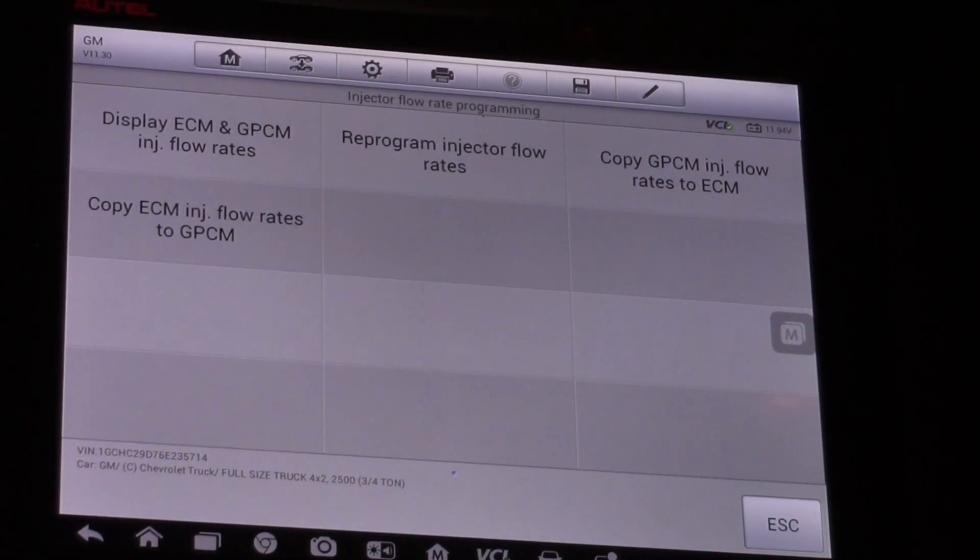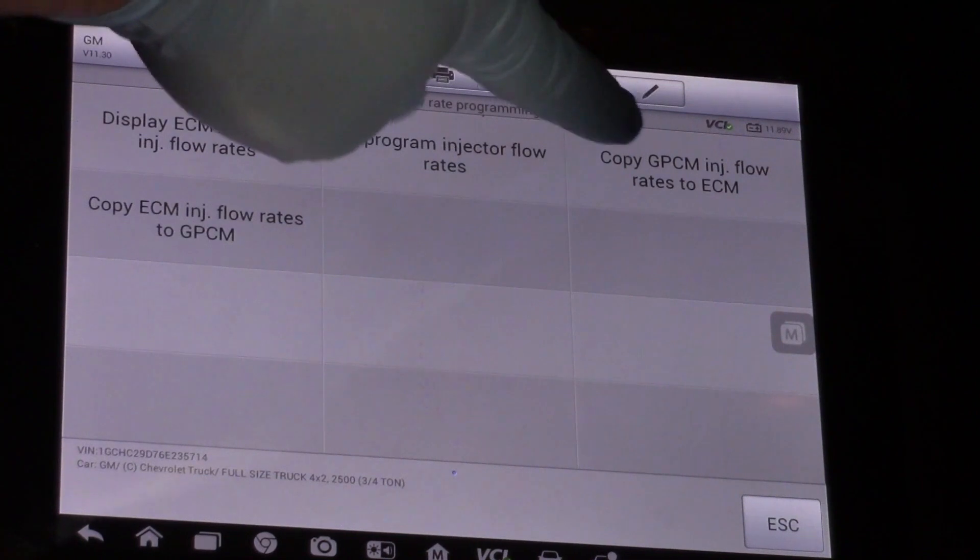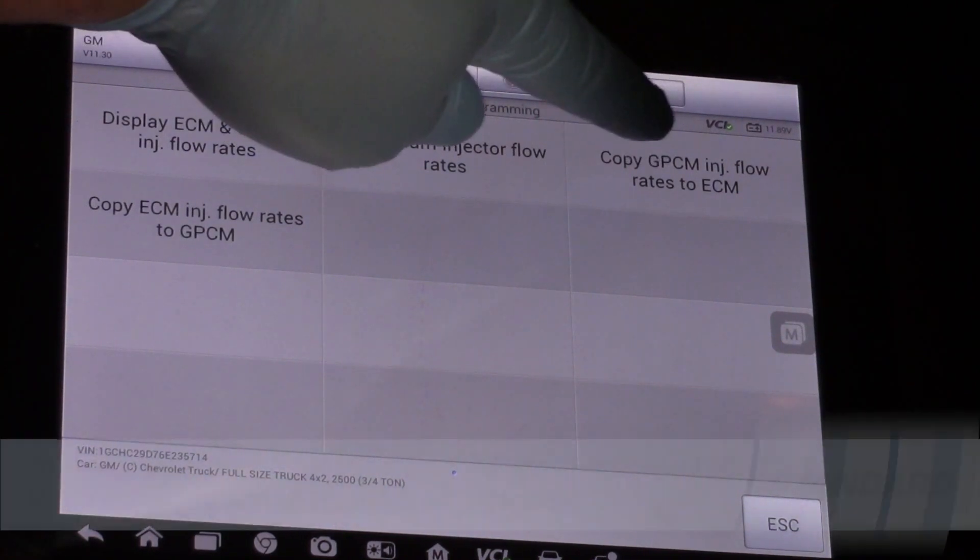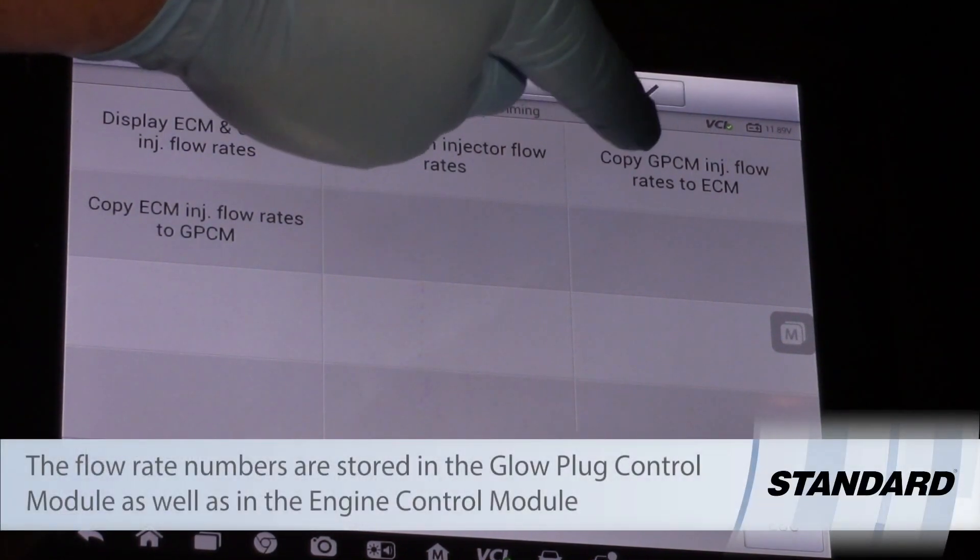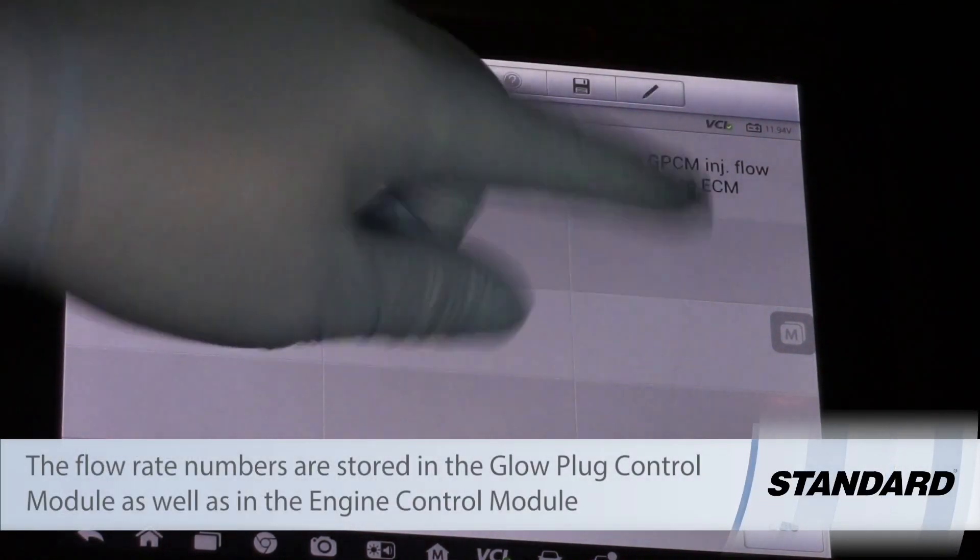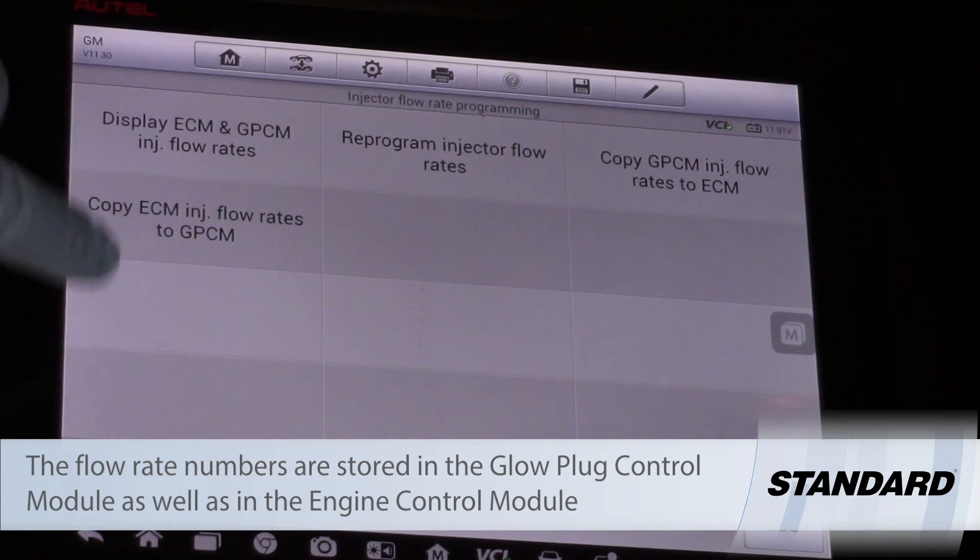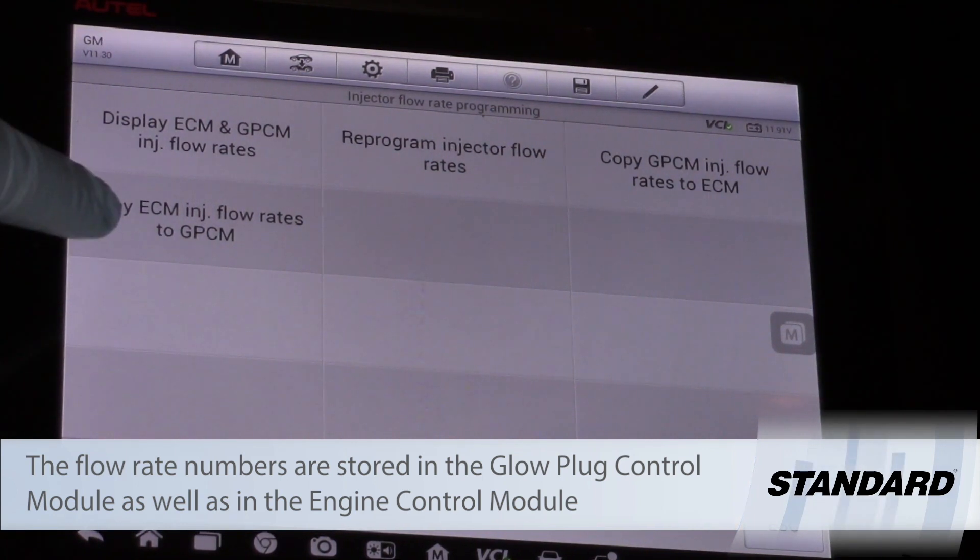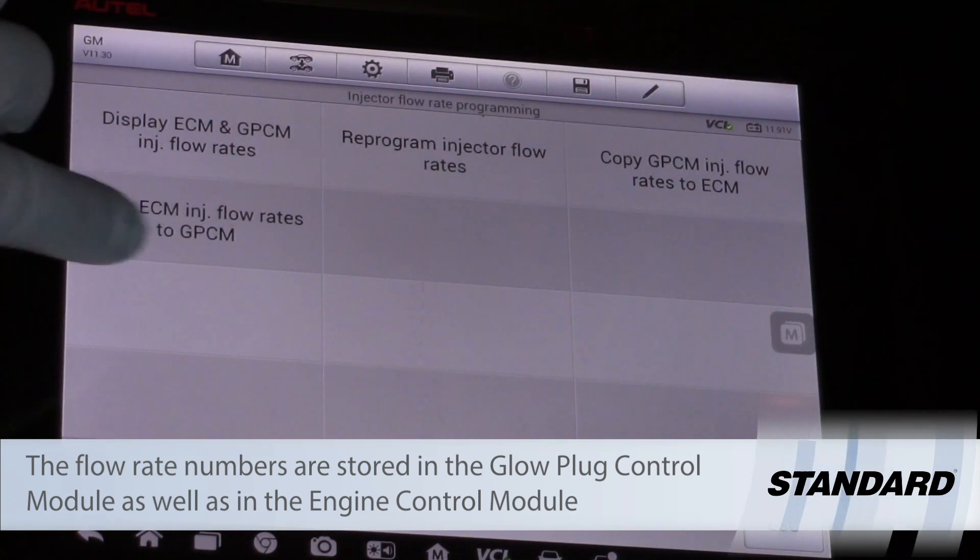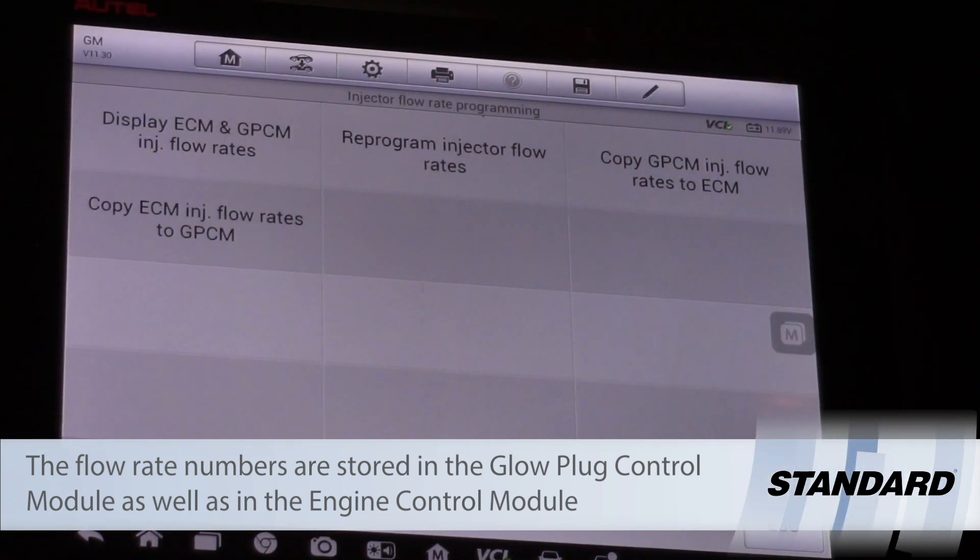Or let's say I replaced the ECM, I can copy those numbers from the glow plug control module to the ECM, paste them in there, or vice versa. I can copy them out of the ECM and program them into the glow plug control module.